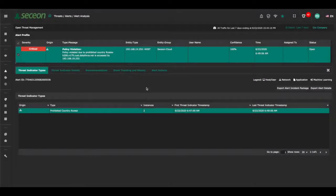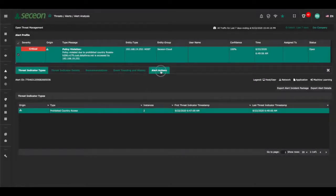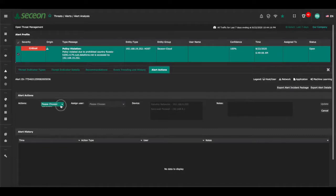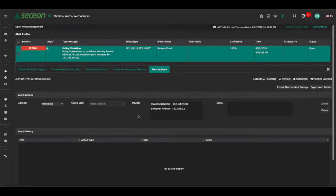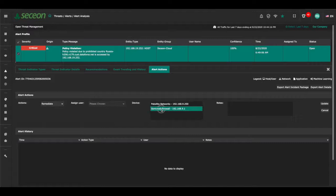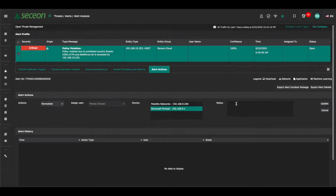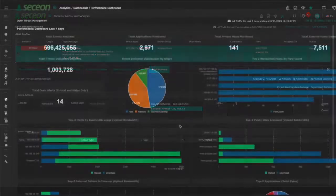Alerts are managed using actions that allow incidents to be remediated. AI SIM has built-in remediation policies including over 300 playbooks for a wide range of devices including firewalls, routers, switches, and identity servers like Active Directory. A complete audit trail of remediation activity is also available.